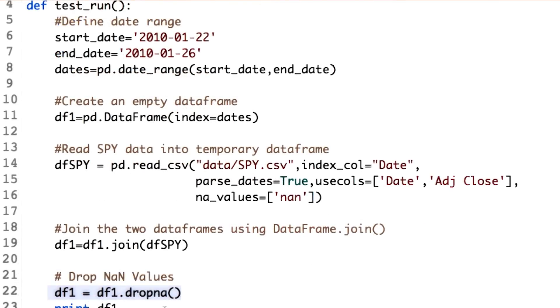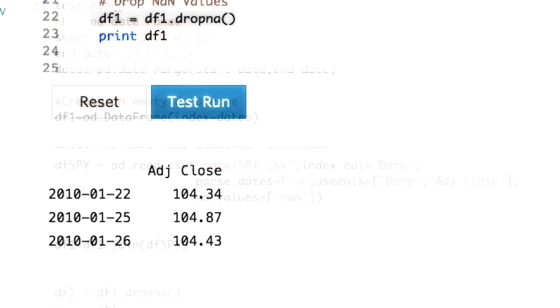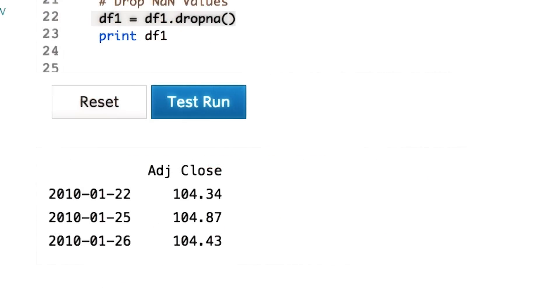DF1.dropna will drop all the rows which have NaN values for SPY. Let's go ahead and print this. Now we have built a clean DataFrame filled with SPY data, using a selected date range and keeping only the dates that SPY traded on.